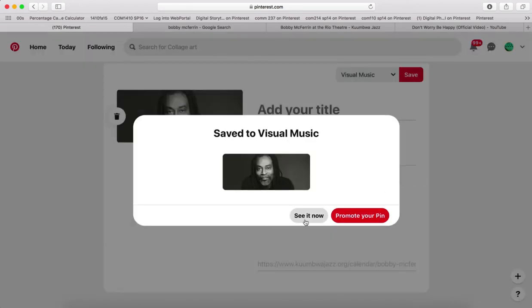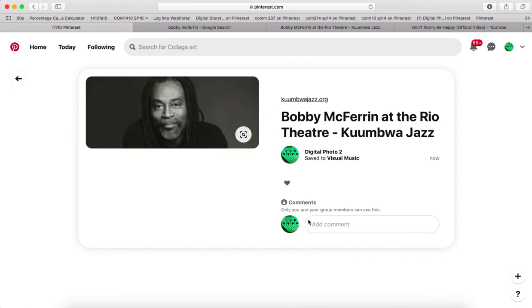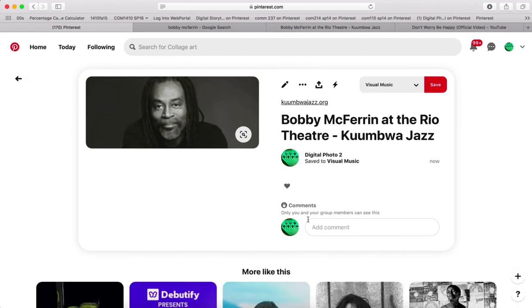And then right now, I'll come here where it says see it now. And right here is the comment field.